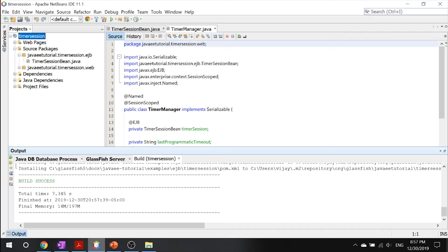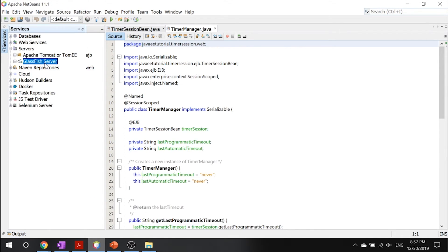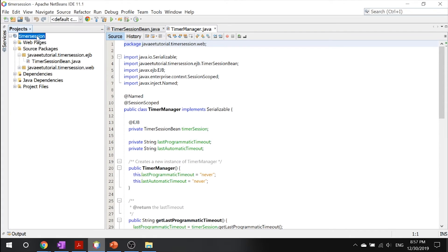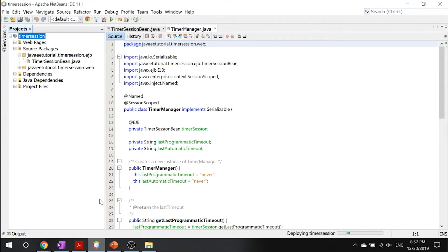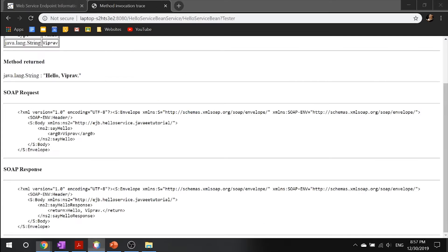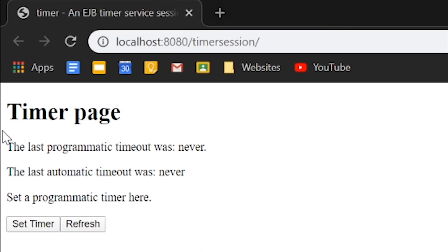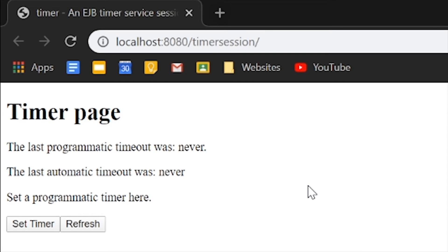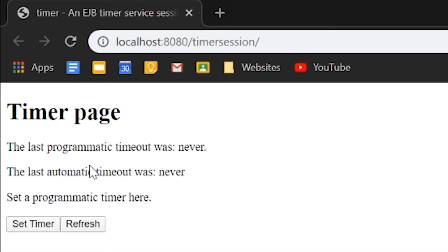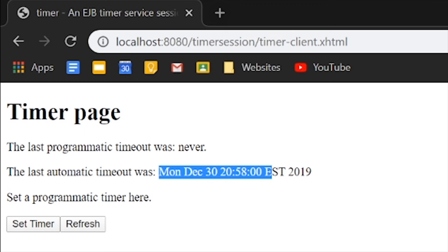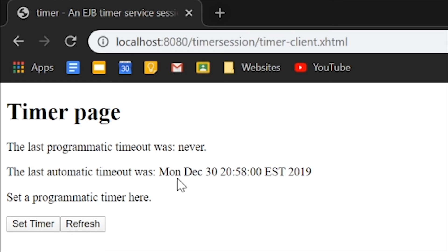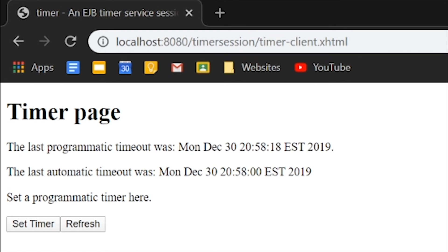Now that our build is successful, let's go into our GlassFish server. You can go ahead and right click and click run. And you will find that the timer page, you have a programmatic timeout, which is the timeout that you set and the automatic timeout, the timeout that you set inside your NetBeans. So you can set a programmatic timer here. And you can set the timer. And you can see that timer timeout is this, this is the automatic timeout, and we can refresh it, refresh it again.